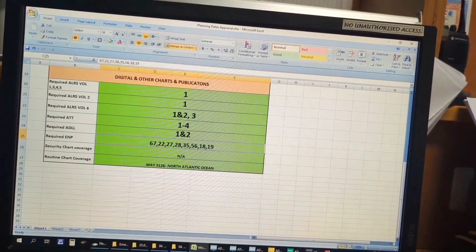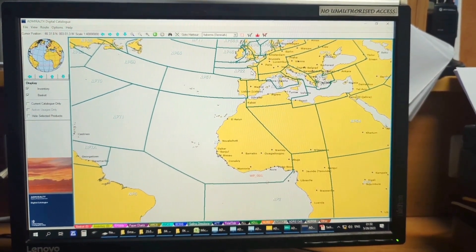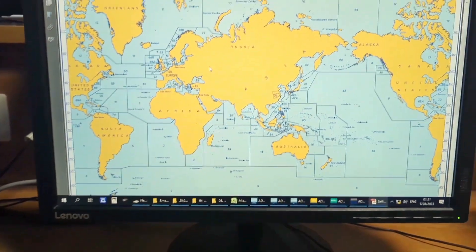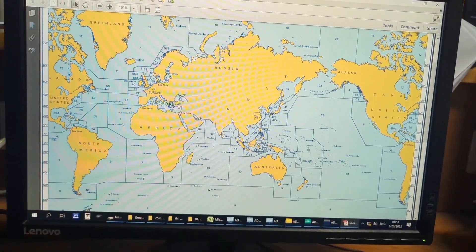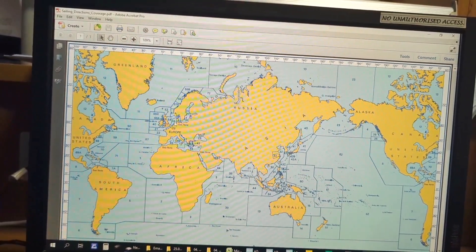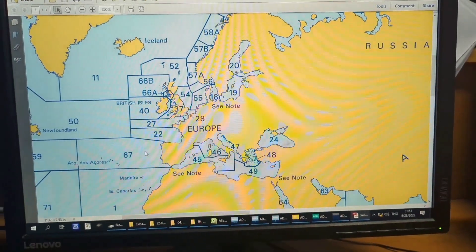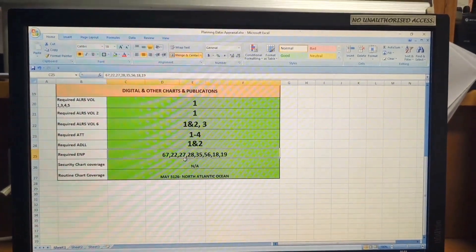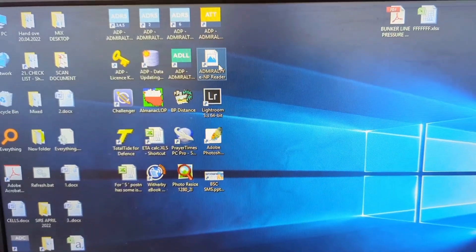For required EMPs, there are two suitable options to identify which you need. One is from the Admiralty Digital Catalogue — Sailing Directions. Once you upload your route, you can see it very easily. The other tool I usually use is the Sailing Directions Coverage chart. I can draw my rough route and check which EMPs and Admiralty Sailing Directions I need. I confirmed all EMPs were received from the service provider and marked them green.